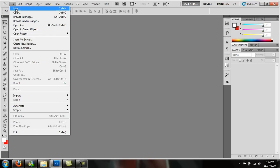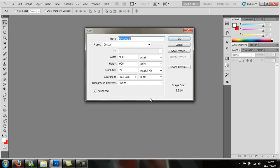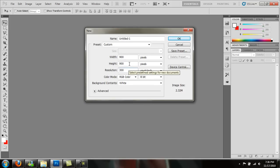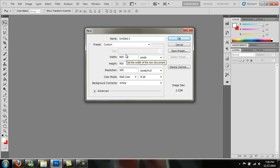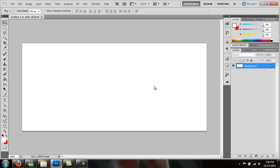Go up here to File New. Now depending on if you want - we're going to do 300 resolution, but 72 resolution is for web, 300 is for print. We're going to leave the width at 900. The height we're going to do, I don't know, 400 pixels, press enter.